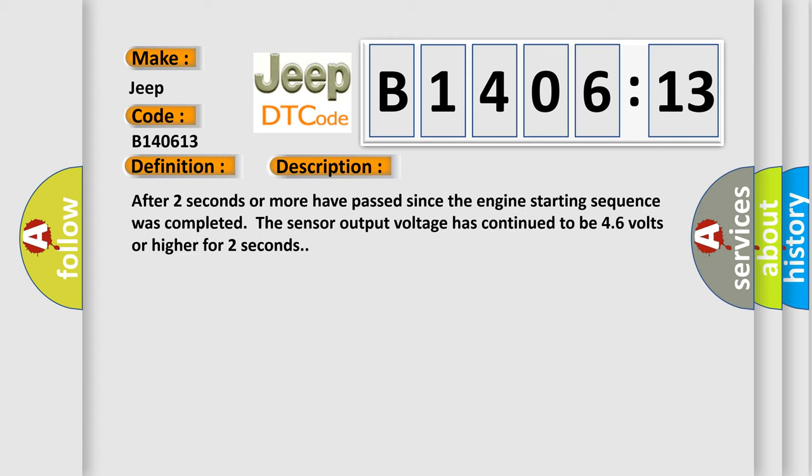After two seconds or more have passed since the engine starting sequence was completed, the sensor output voltage has continued to be 4.6 volts or higher for two seconds.